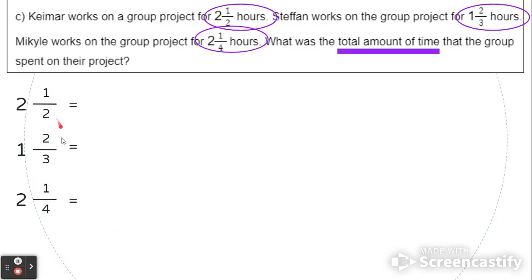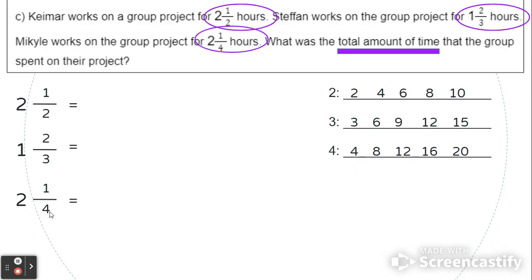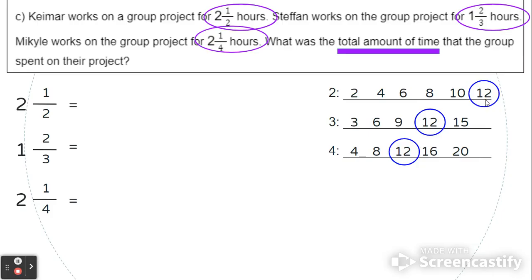We have the numbers 2, 3, and 4 as our denominators. So we're going to list out those multiples to find a number in all three lists. For 2, we have 2, 4, 6, 8, and 10. With 3, we have 3, 6, 9, 12, and 15. With 4, we have 4, 8, 12, 16, and 20. If we look carefully, there's no number in all three of the first five multiples. However, 12 is in both the lists of 3 and 4, and if we add one more multiple of 2 we also have 12. So 12 can be found in all three lists. A lot of the times we just do the first five multiples, but we can keep going as far as we need. So we're going to rewrite these fractions where the denominator is 12.